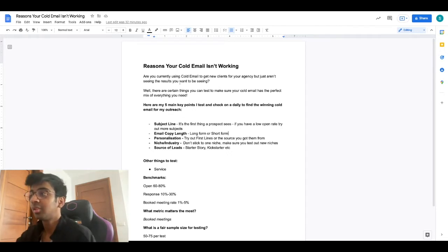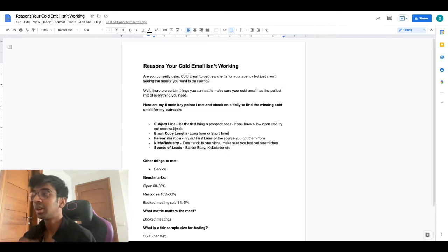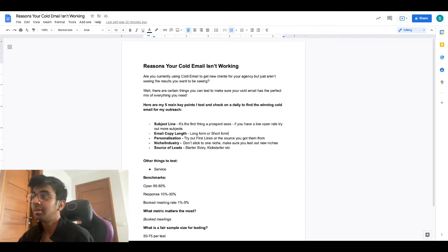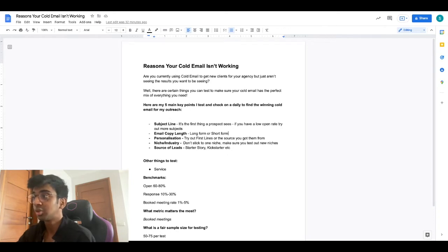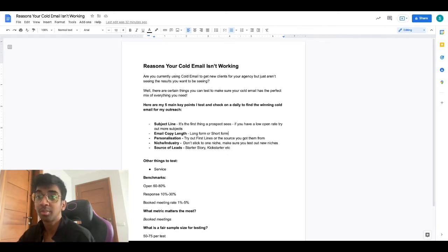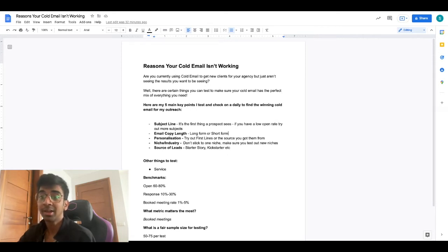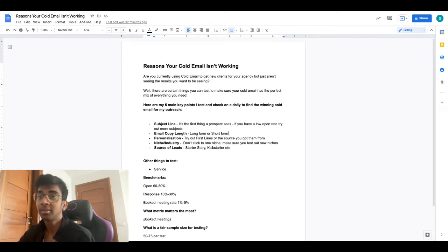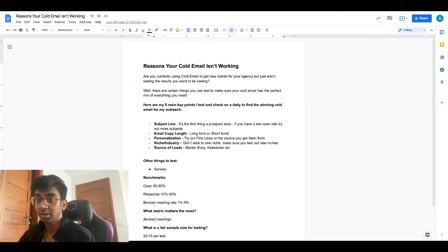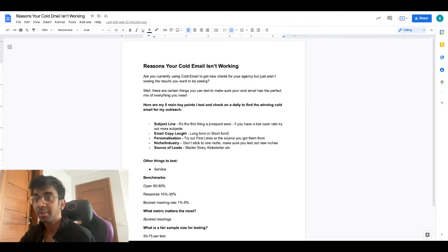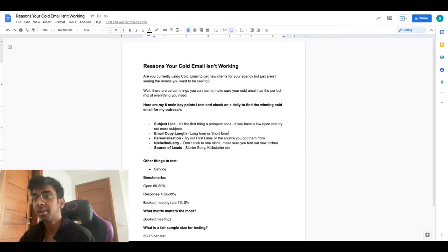As you can see we've got this document right here for you guys. Like I mentioned before, there are certain things you can make sure your cold email has so that it's a perfect mix of everything. There are five key main points that I test out with all my cold emails and with all my clients, and these are the things you need to note down and make changes for. You should see a pretty good result and a big change in your cold email outreach.